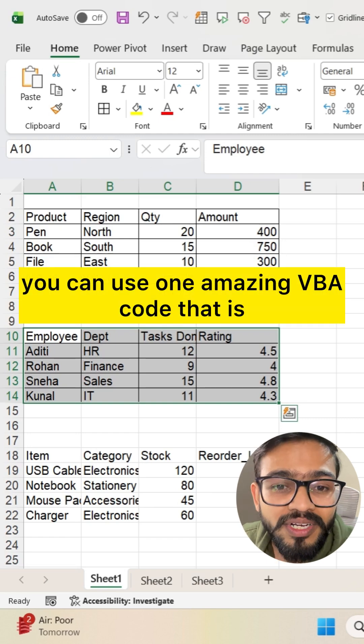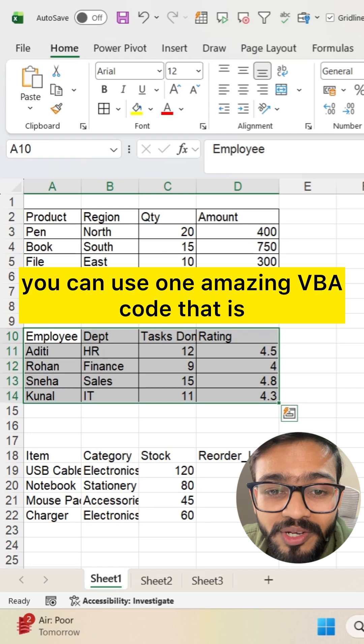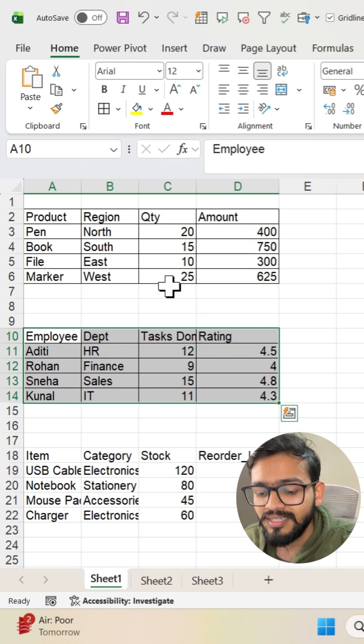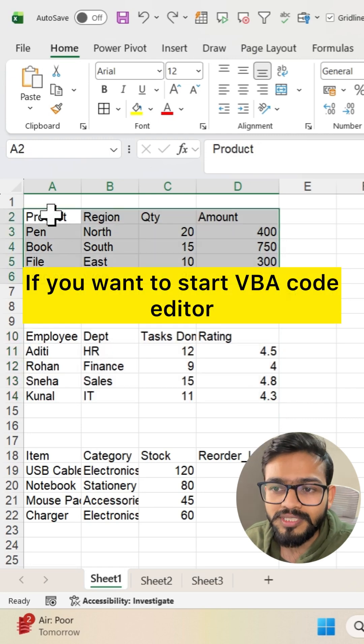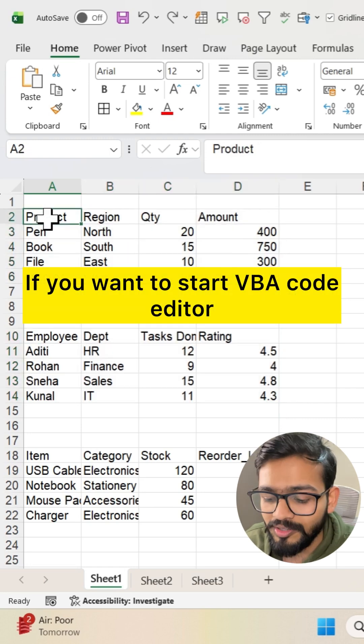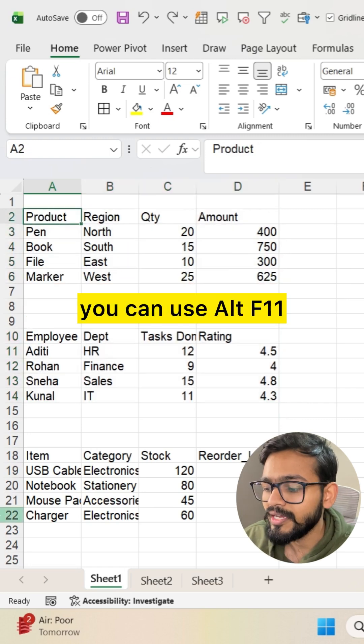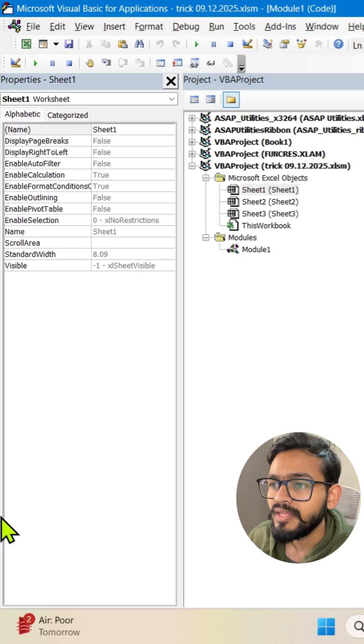Instead of that, you can use one amazing VBA code. Let me show you. If you want to start the VBA code editor, you can use Alt F11.